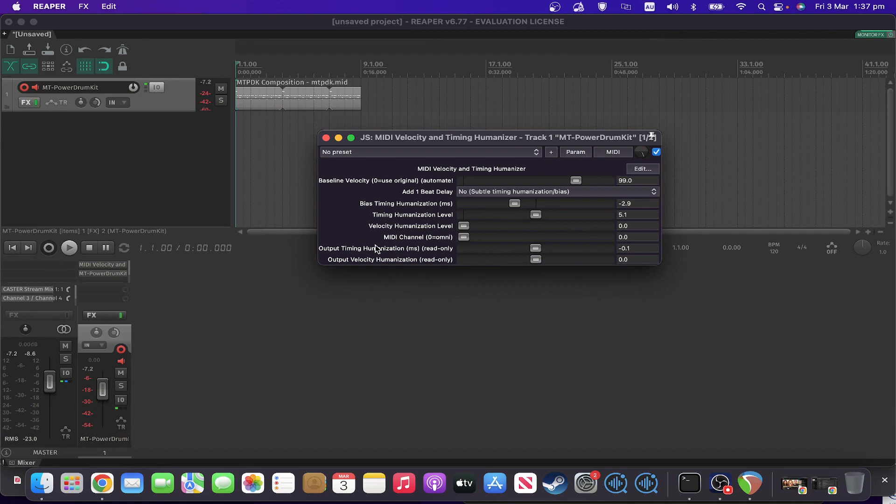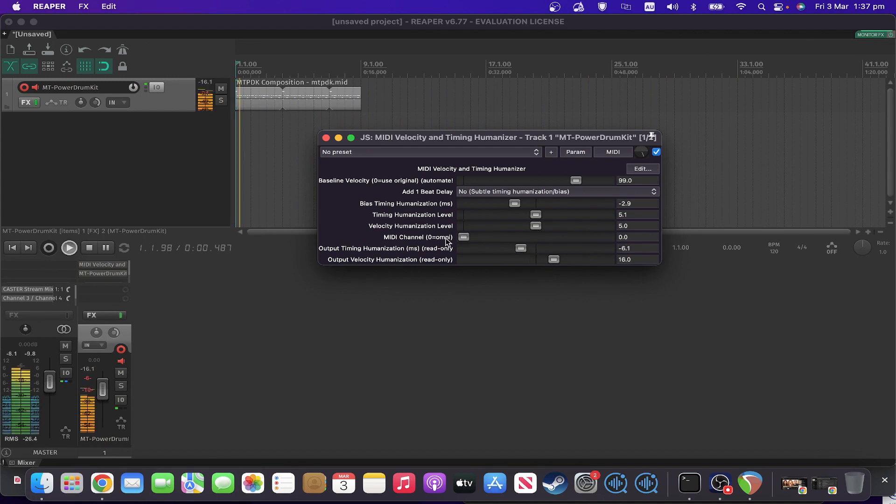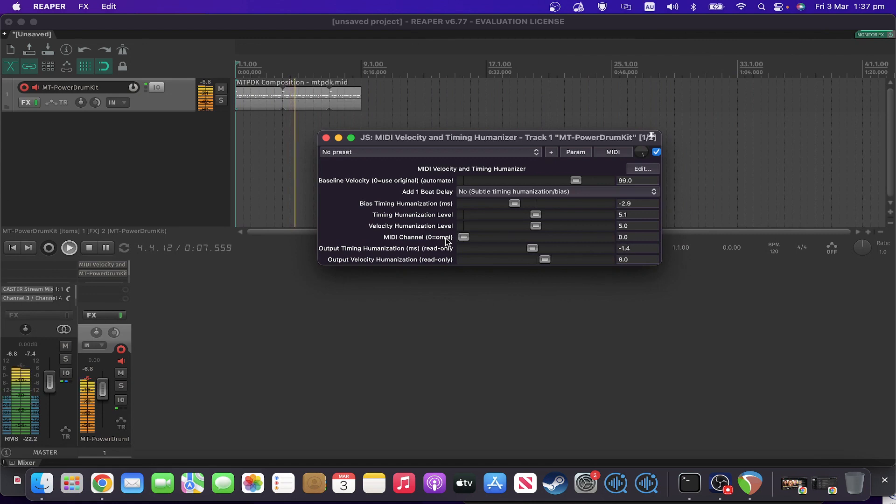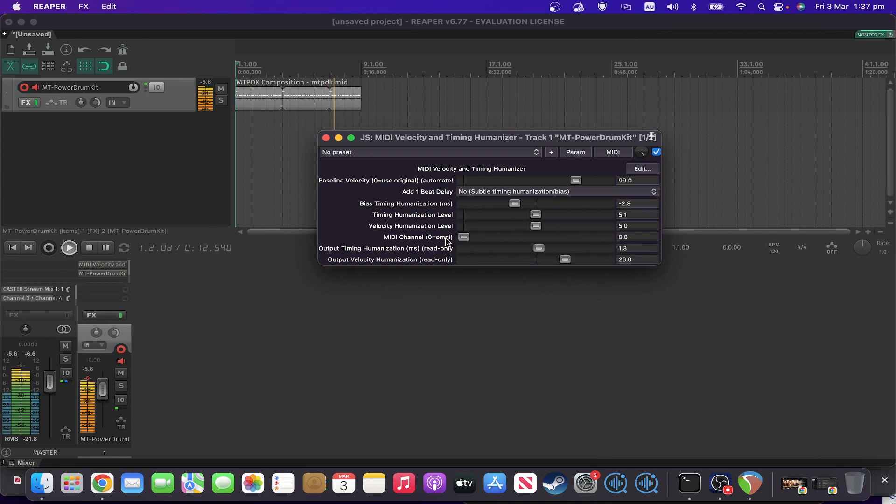So it's subtle, but it's definitely there. So if I put this back to five again. Definitely a lot better.